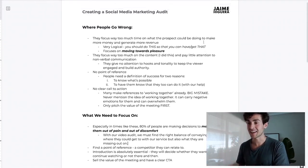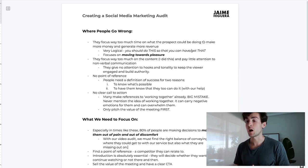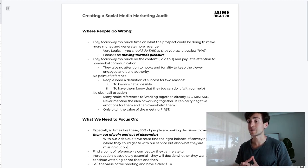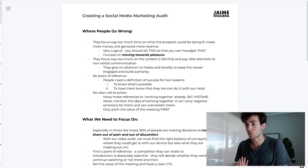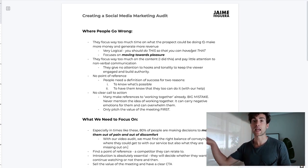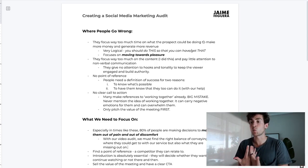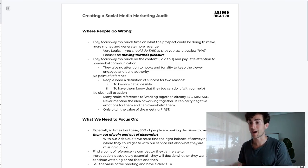The first mistake I see so many people make is that they focus way too much time on what the prospect could be doing to make more money and generate more revenue. In other words, it's very logical — they're basically saying 'you should be doing this so that you can get this.' This implies we're focusing on moving towards pleasure, which is a powerful marketing strategy, but we need to understand the current social landscape and that moving away from pain is actually more powerful.